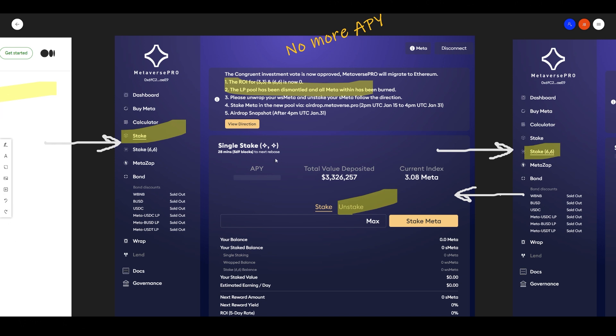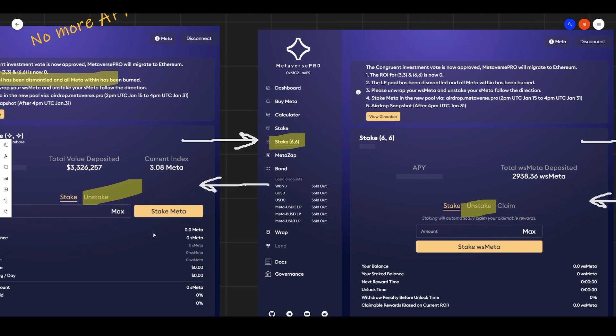There's no more staking and APY there if you visit their website. Also, no more bonding, this is sold out. So that's what you will do if you're just staked.